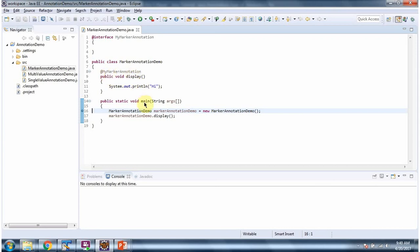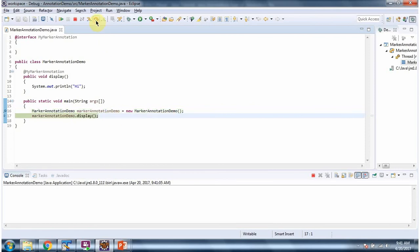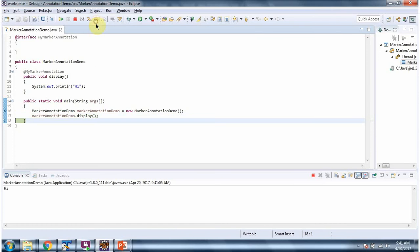And it has a main method. I am running this program in debug mode. Here I have created a MarkerAnnotationDemo object, then I am calling the display method. Here we got the output.